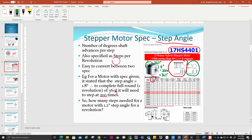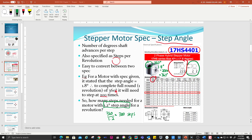Now you can try to calculate how many steps are needed for a motor with a 1.2 degree step angle for one revolution. If you purchase a stepper motor with a spec of 1.2 degree step angle, how many steps are required? Calculate: 360 divided by 1.2, which equals 300 steps. The rest of the specs include rated current, the design, the length of the motor, and the torque — which tells you how strong the motor can pull.